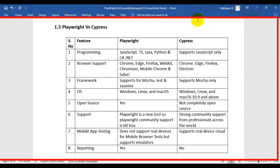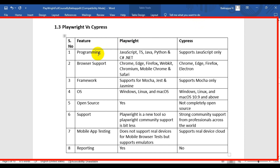In this Playwright tutorial, we are going to see what is the difference between Playwright and Cypress automation tool. Let's look at the very first feature, which is programming language support.